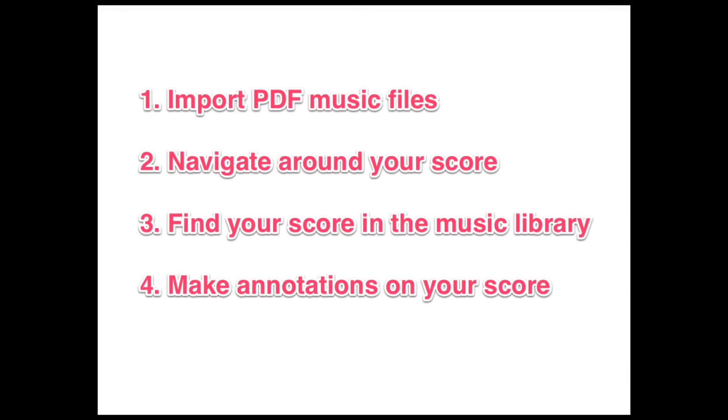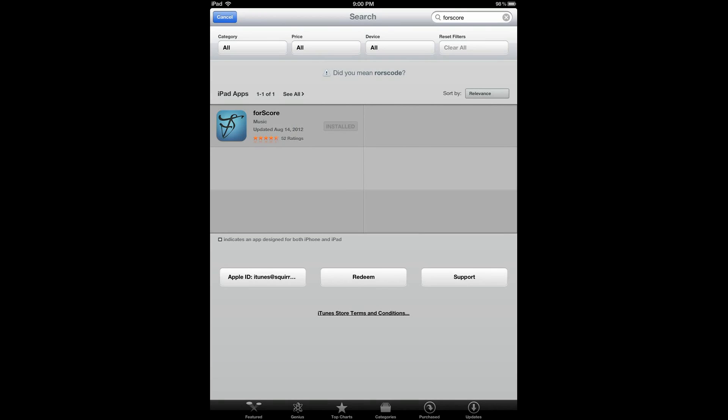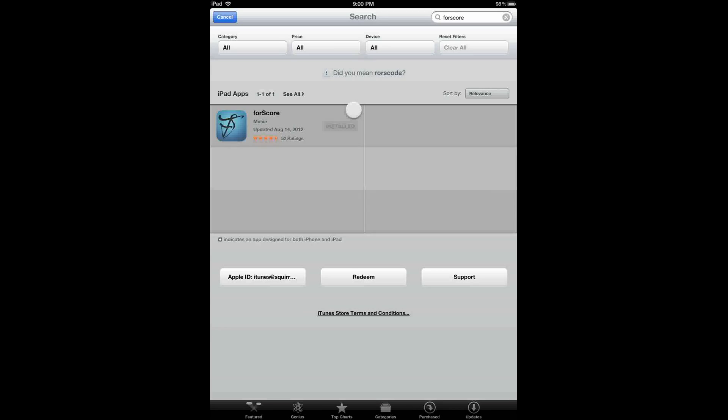If you want to follow along with the steps in this video, make sure that you have your iPad set up to receive email. Also, make sure that you've purchased and installed 4Score on your iPad. You can find it right here in the App Store.